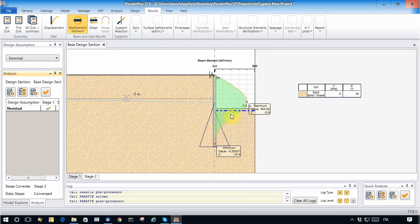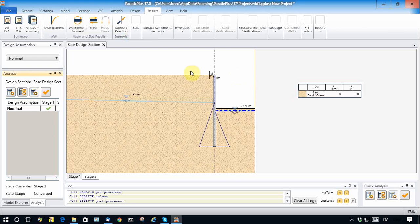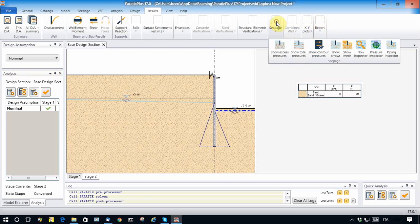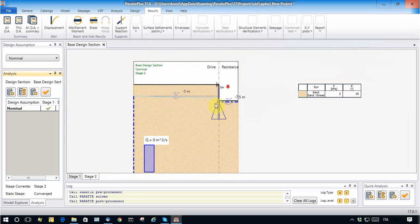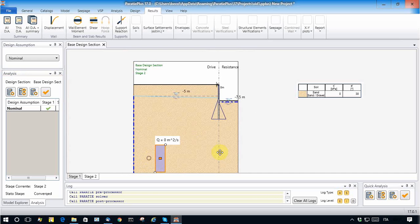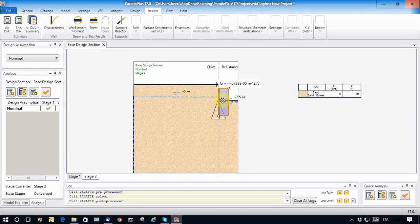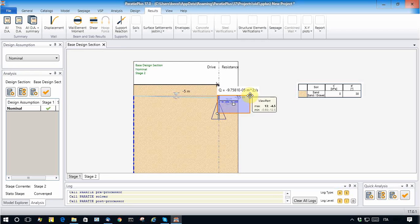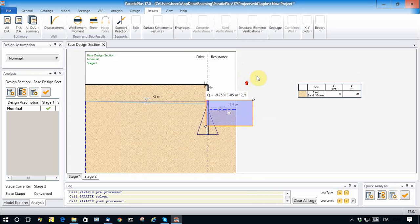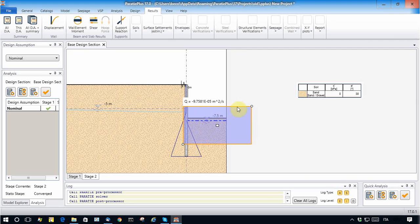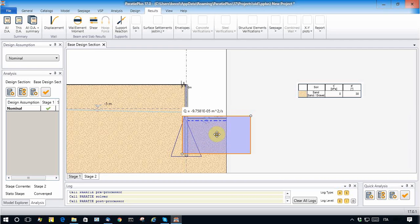But now let's go to the results and see what changes. The results are more or less the same as expected, and let's look at the flow with the Flow Inspector.